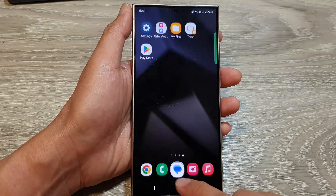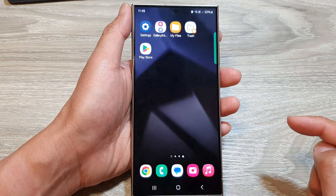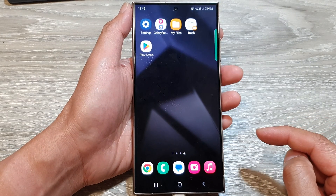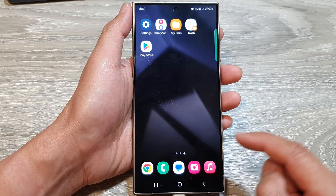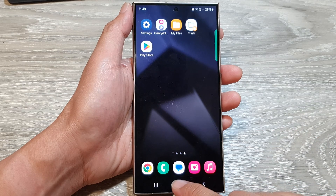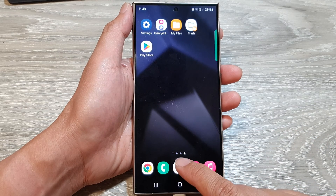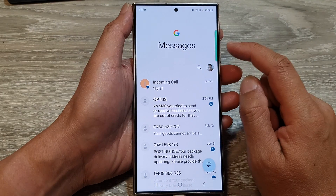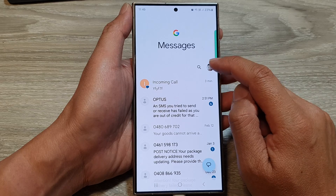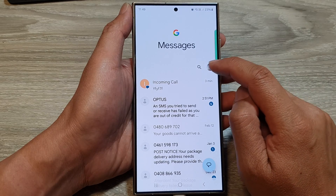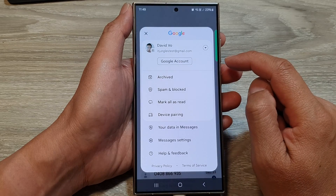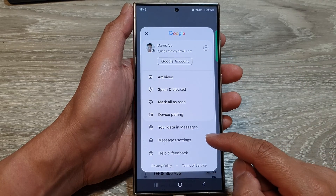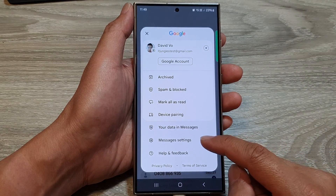First, tap on the home button to go back to the home screen. On the home screen, open up the text messages app, then tap on the profile icon at the top, then go down and tap on Messages Settings.